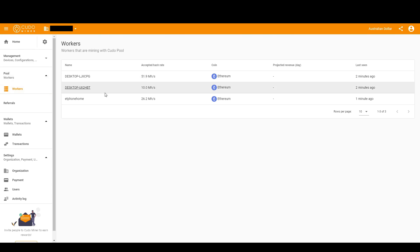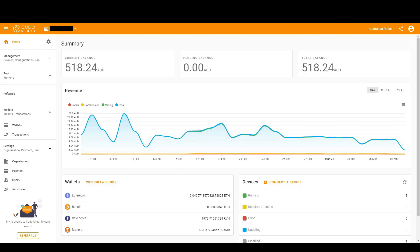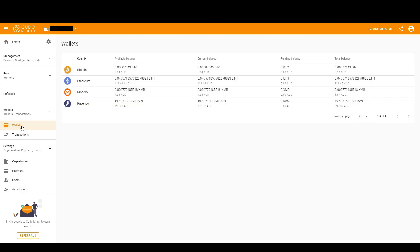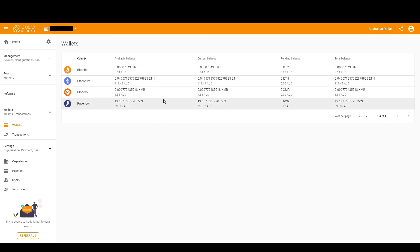Next thing we'll look at is Wallets. Once you've mined some coins and there's been a payment round—there's a lot of payment rounds a day—your wallet will just appear and you start obtaining those coins there.